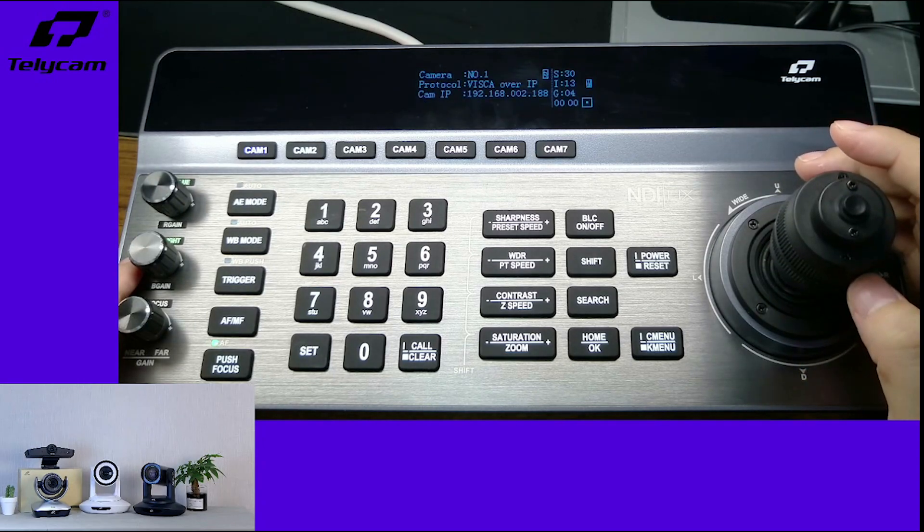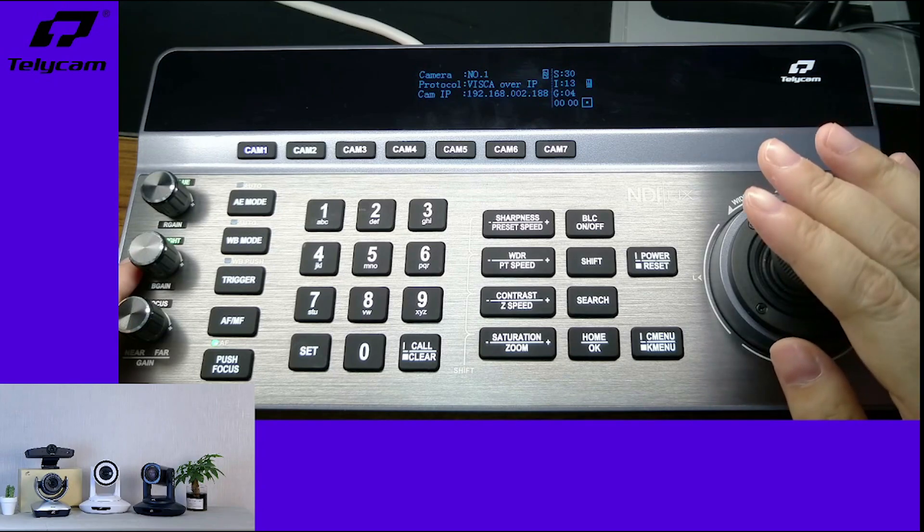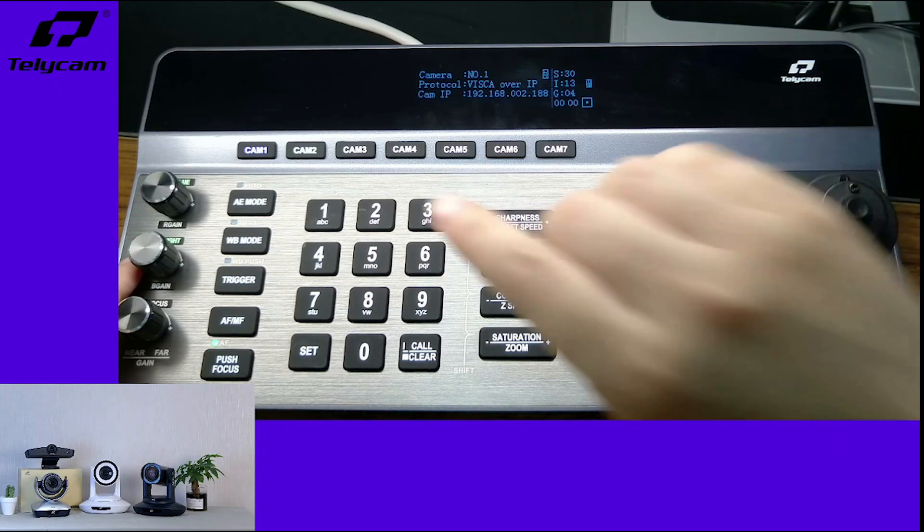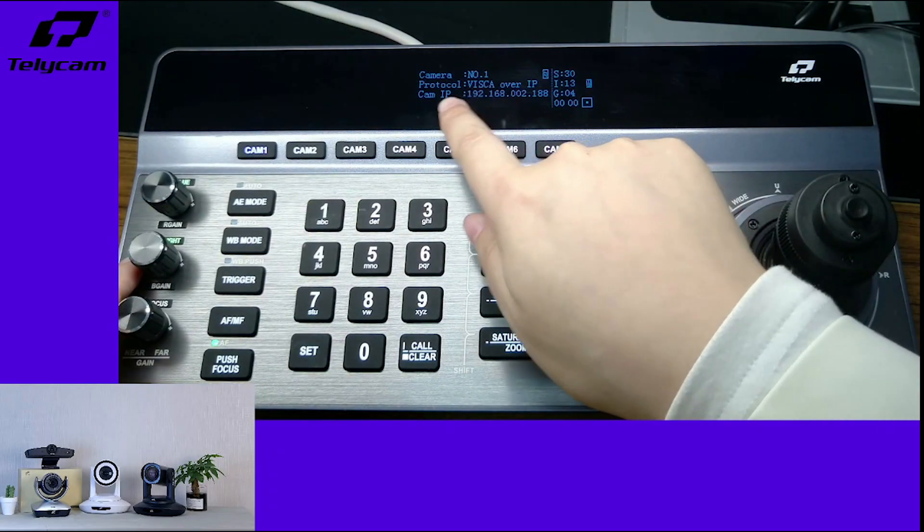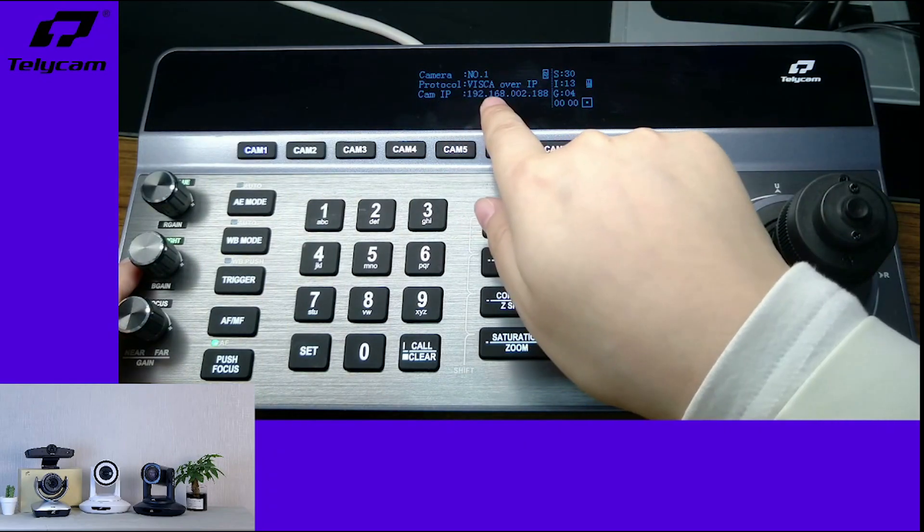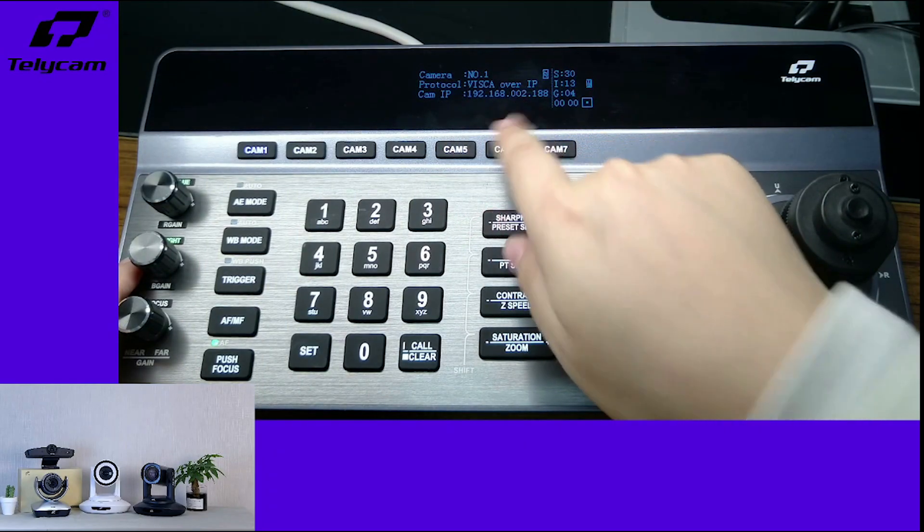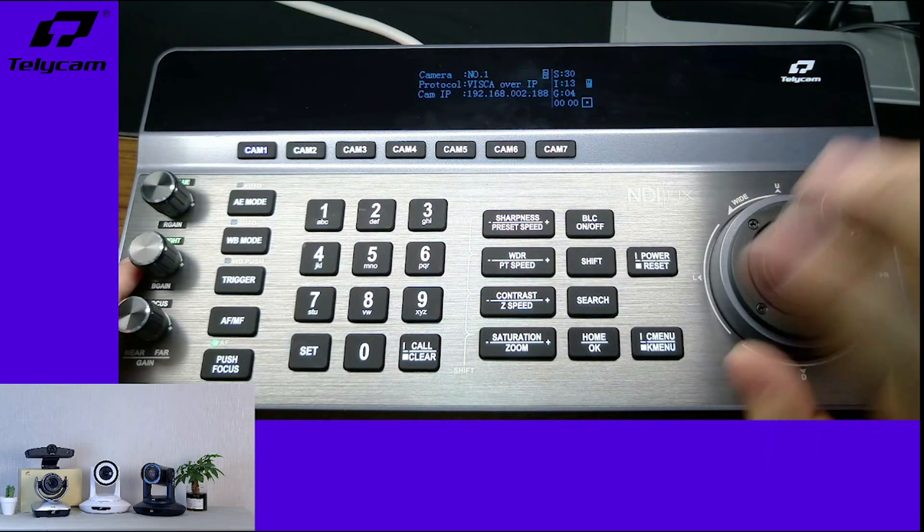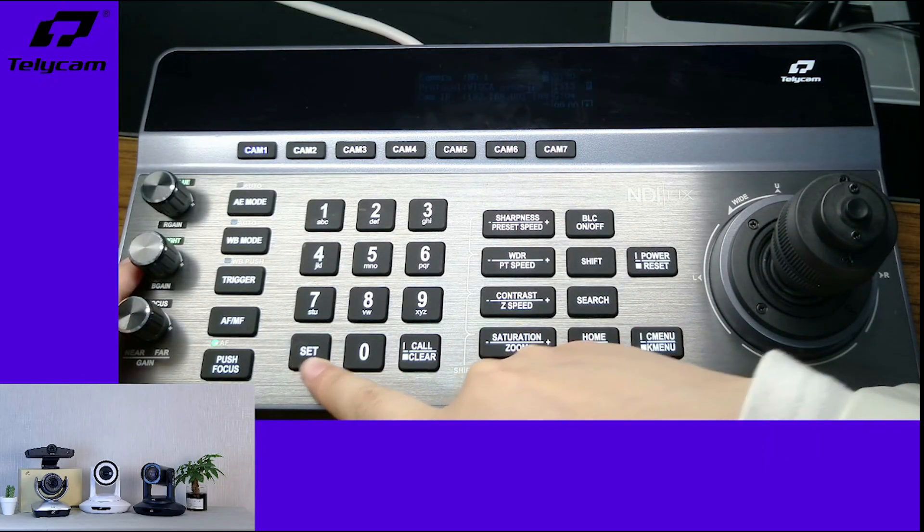The keyboard and camera are connecting via the Vizca over IP protocol. Here is the camera's IP address. To set up the preset, you can see here is a set key.